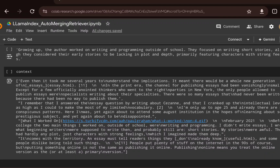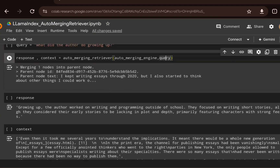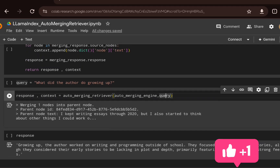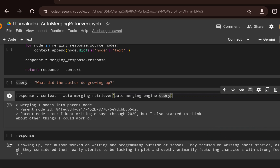That's all I wanted to cover in this video. I hope you enjoyed these two videos — the sentence window retriever and this auto merging retriever — both part of LlamaIndex. Hopefully LangChain will implement these two concepts in their ecosystem in the future. Thank you, see you in the next video.